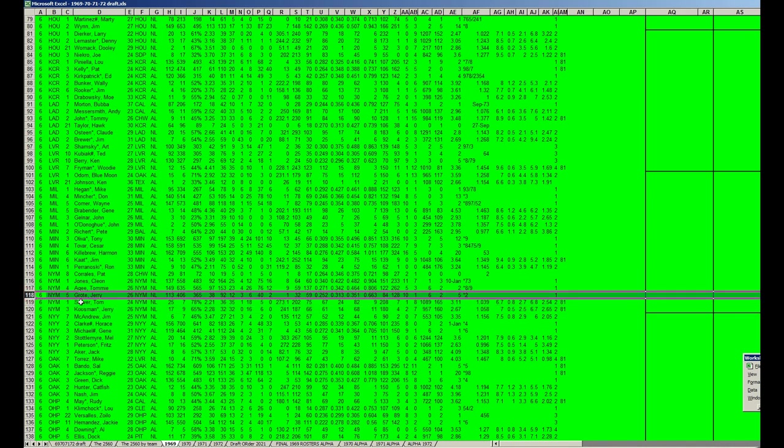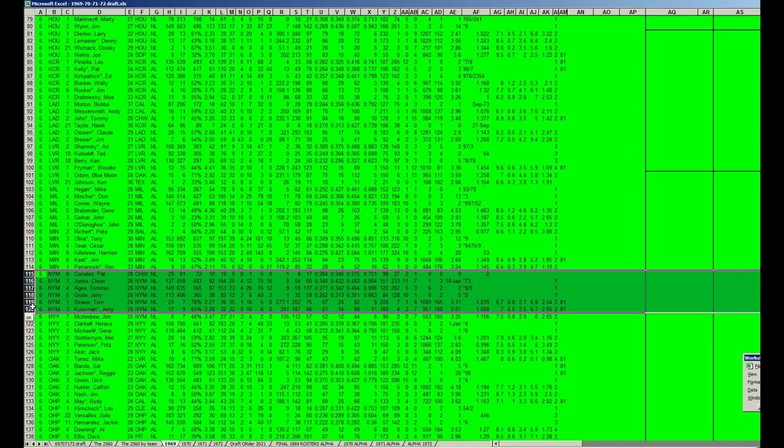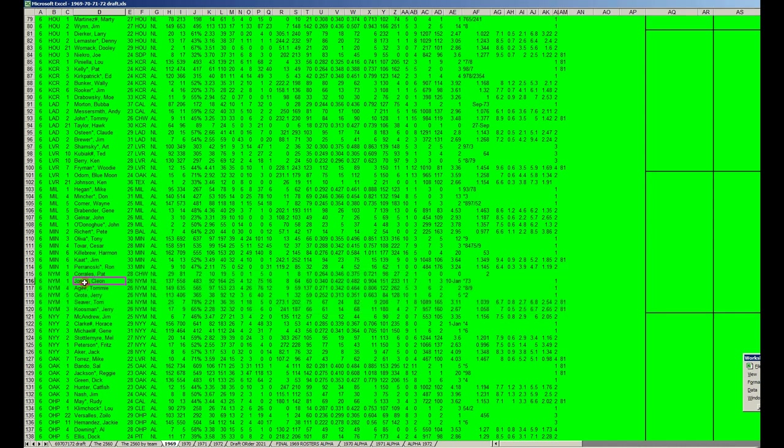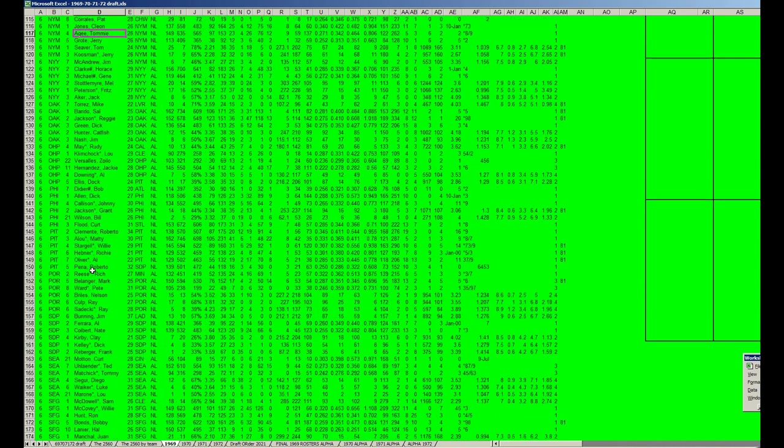This is your 69 Mets players: you got Pat Corrales, Cleon Jones, Agee, Grote, Seaver, Koosman. There you got a problem—you see there's five right there. You don't need Pat Corrales of course, but Jones, Agee, Grote, Seaver, Koosman—that is the nucleus you want to keep together. So one of these guys should be extended, which means forfeiting their 69 season. You don't want to forfeit Cleon Jones' 69 season because he had .340. Agee, Seaver, Koosman are insane as well. I think Jerry Grote would be the guy you extend.